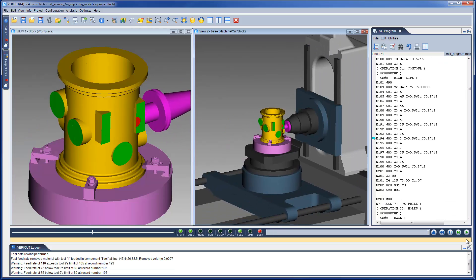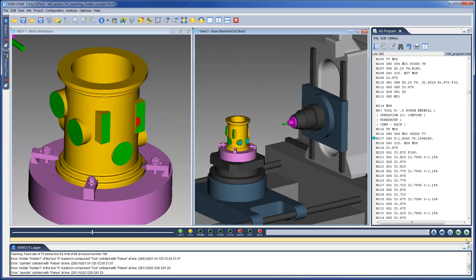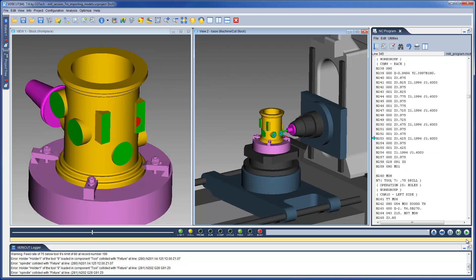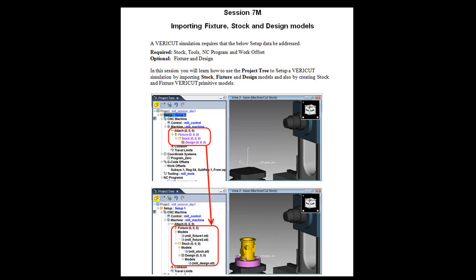For more information on importing fixture, stock and design models, see the VeriCut help. Or for a step-by-step training session, see the VeriCut welcome screen.